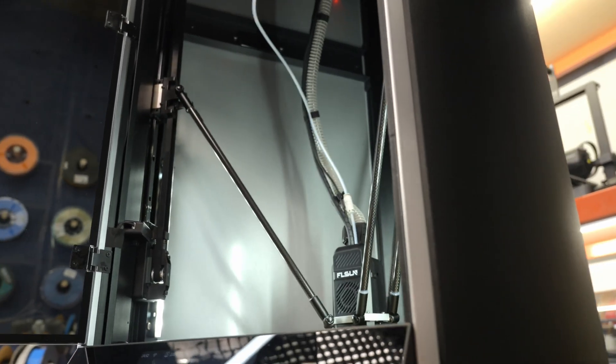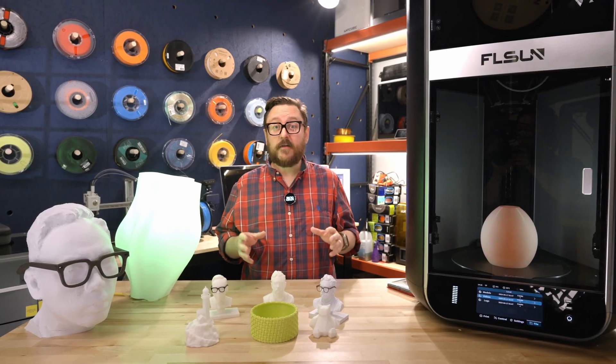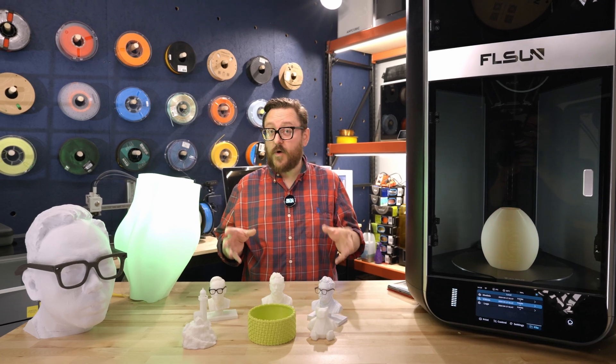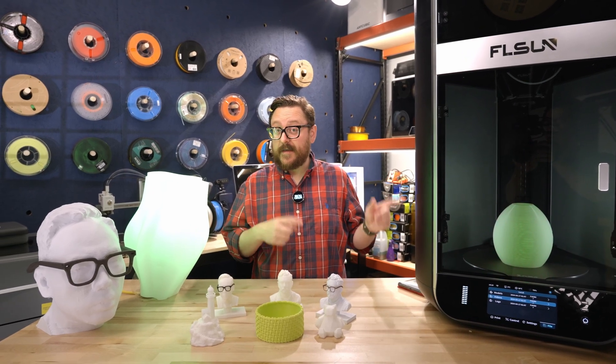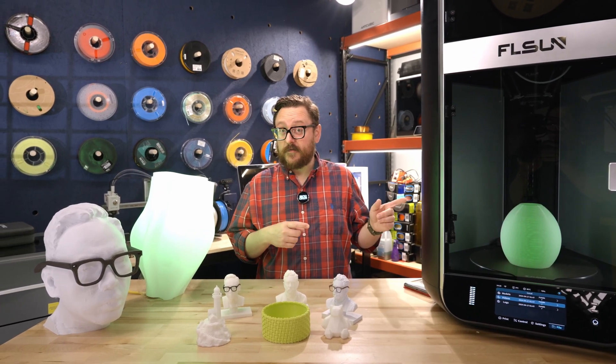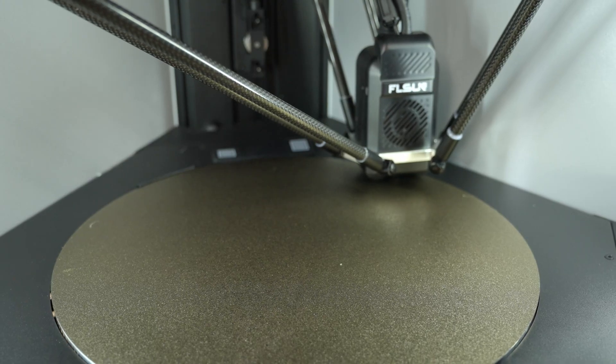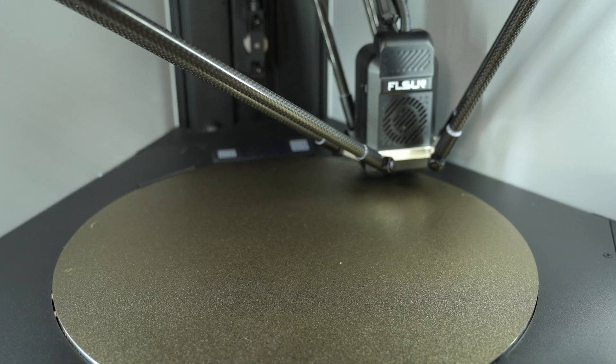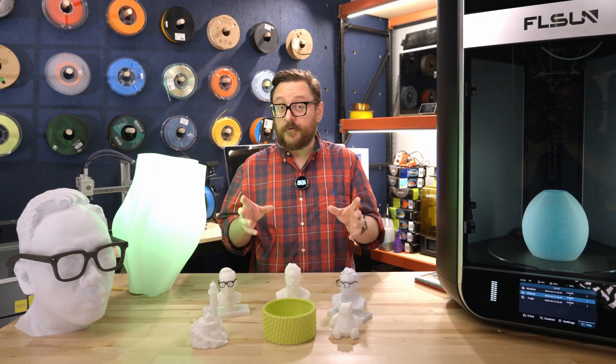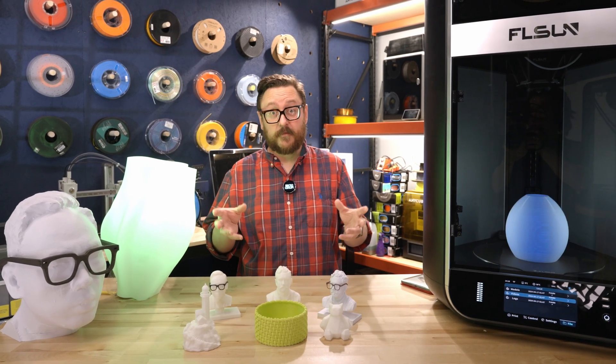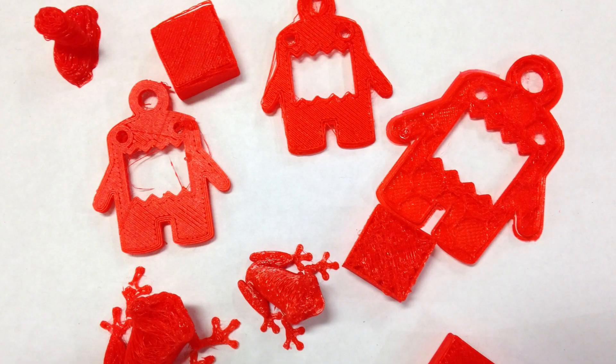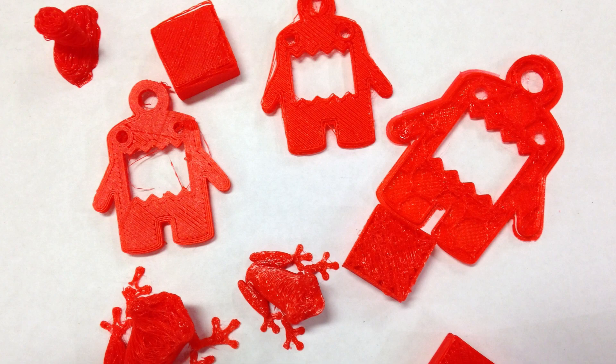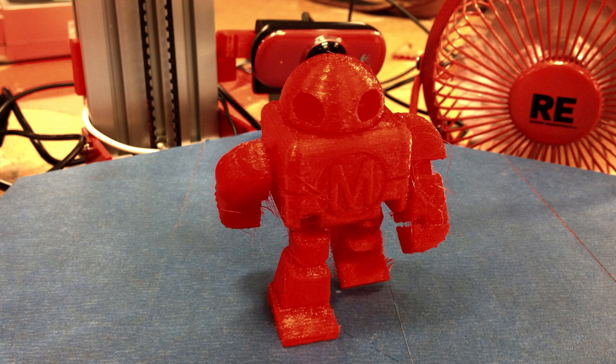We've been selling FLSUN Delta printers for a while now, but this is one of their latest and greatest, and we're going to dive in and tell you what's so cool about it. First, let's talk a little bit about Delta printers and what makes them different. We're going to take a little trip down history lane, my own personal history.